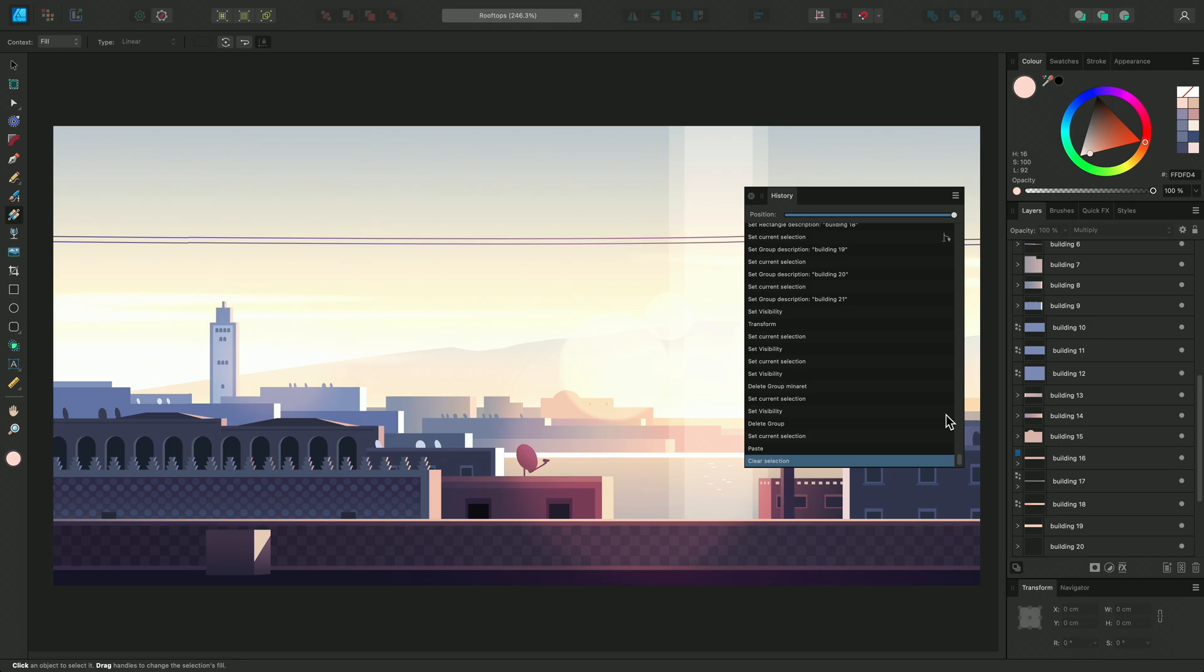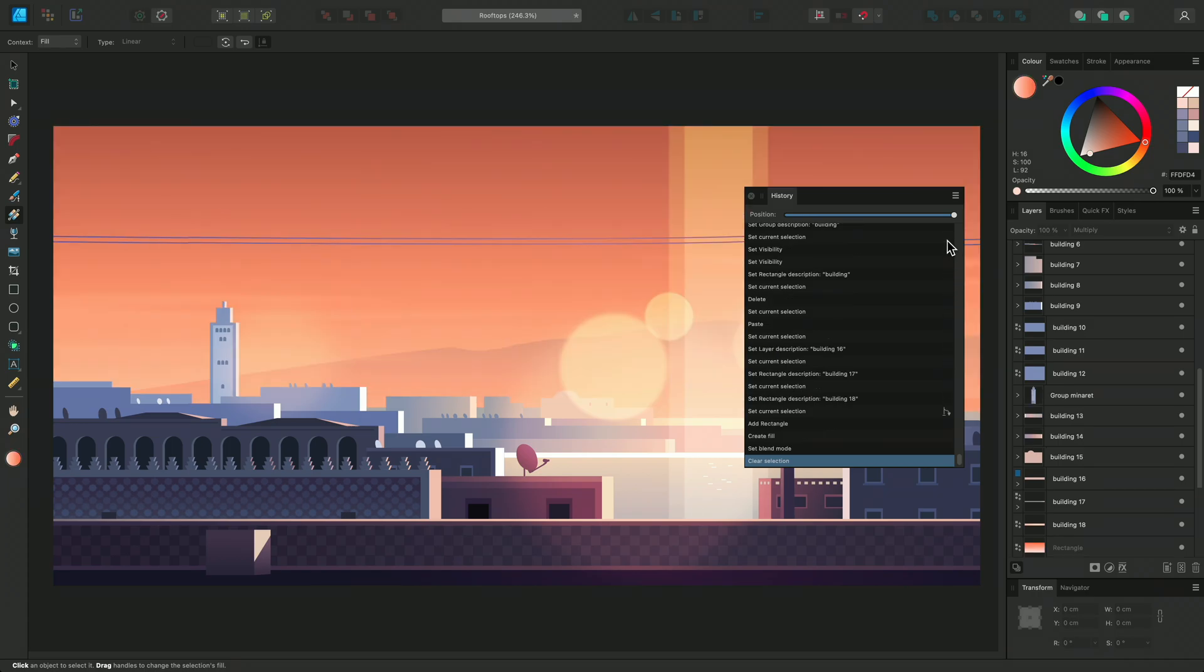Here we have all the original steps, and if I click the icon again, we move to our alternate future where I added the sunset gradient. This is great because it gives the user a lot of flexibility to try out new ideas.